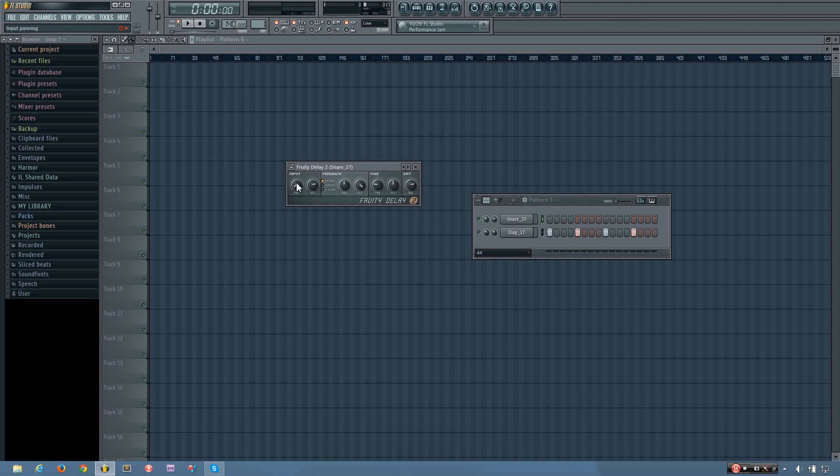So you'll hear that if I change this all the way left, the initial sound will stay in the center, but all of the delays will be panned to the left. So you can set that wherever you want that to be on the left and right spectrum. And often times you might just want to leave it in the center.